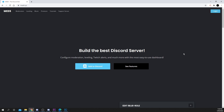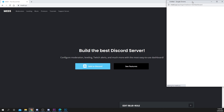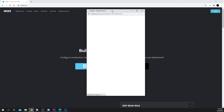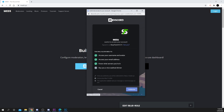Next, open your web browser and head to the official MEE6 page — a link will be provided below. Press add to Discord. It may ask you to sign into your Discord account first. Once logged in, press authorize.